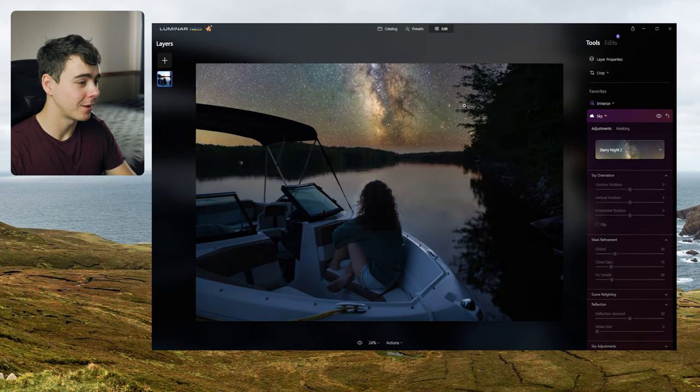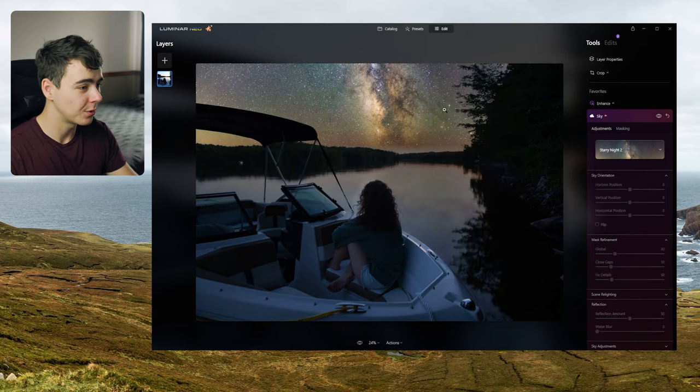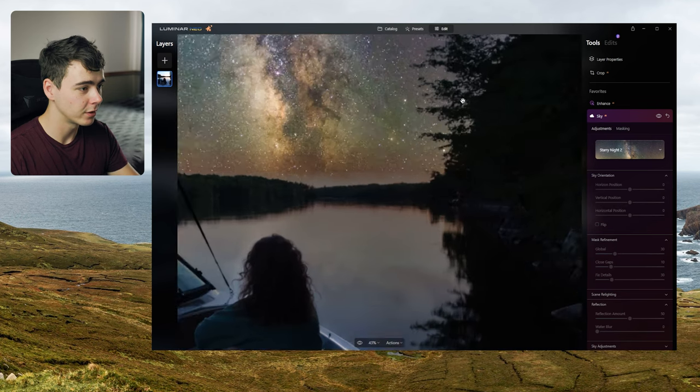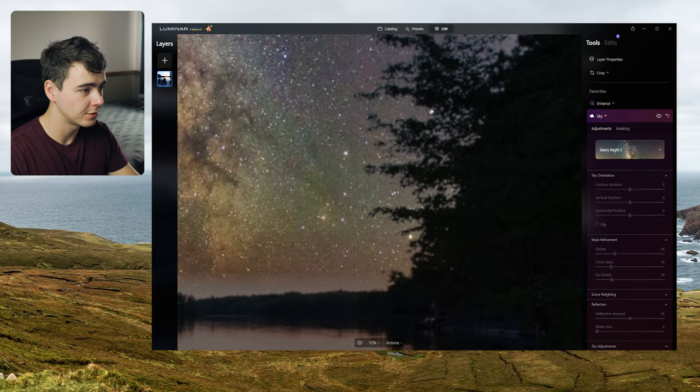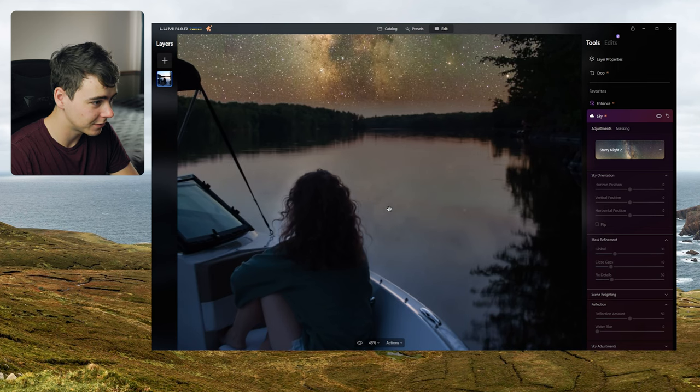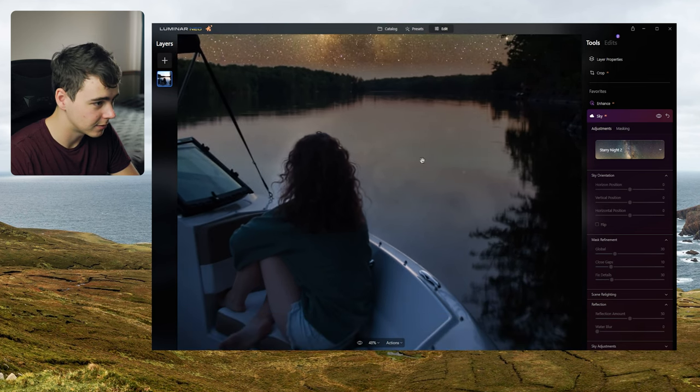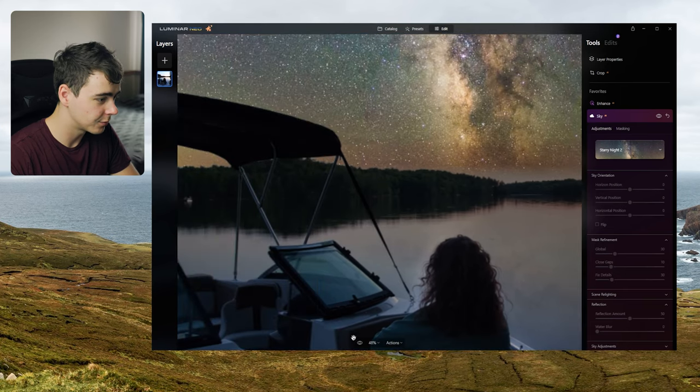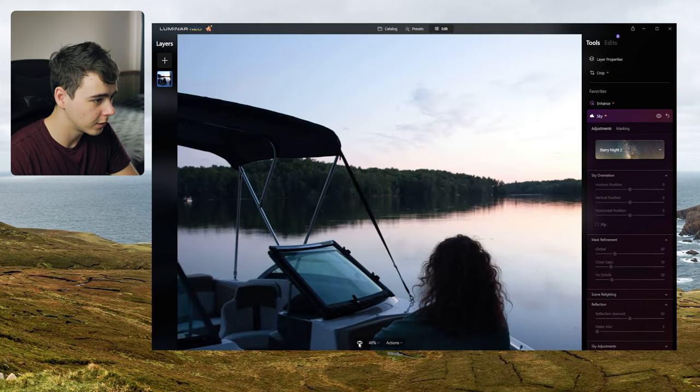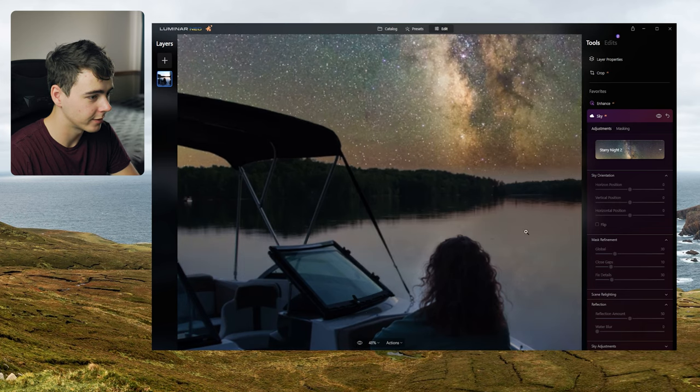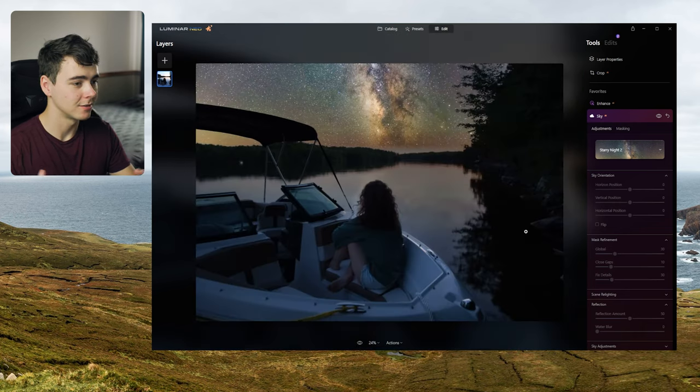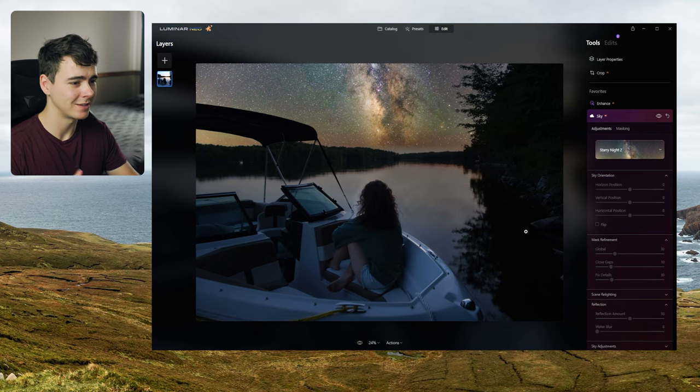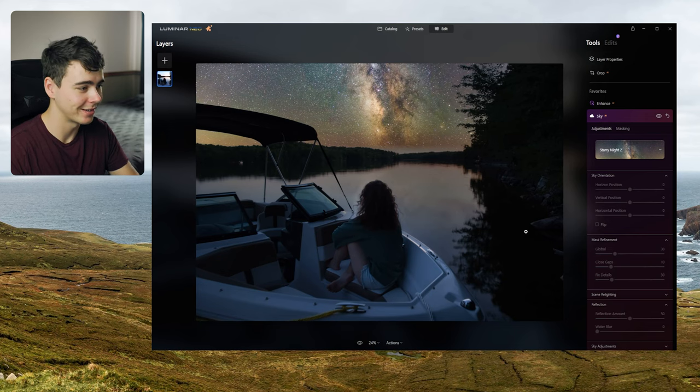Okay so there's a couple cool things happening here that I really like. The first one being it replaced the sky but it did a really good job of masking around these branches and leaves. This is something that's really hard to get correct by hand. The next cool thing it did is it also added a reflection of the sky to the water here. And then the other cool thing is if we go from the before to the after the trees and everything along here gets darker as well because it's looking at the trees and going these trees are way too bright for this to be a nighttime photo. So this looks pretty good. Not quite convincing yet but I think we can make some tweaks to it.